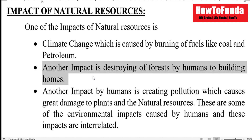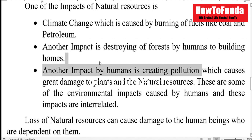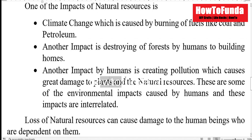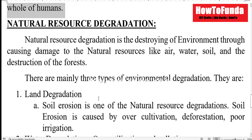And one more impact is because of increasing pollution, which is damaging the plants and natural resources as well. So these are some of the impacts on natural resources.